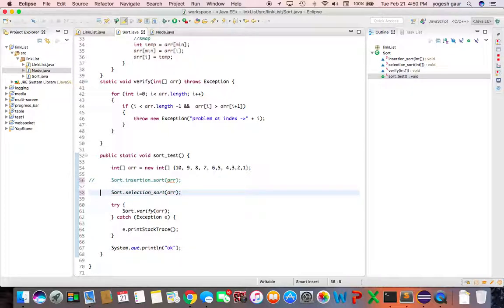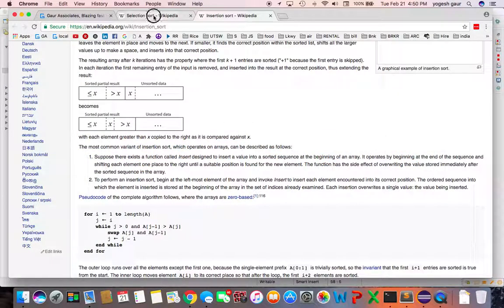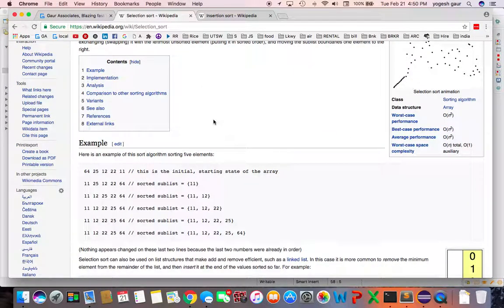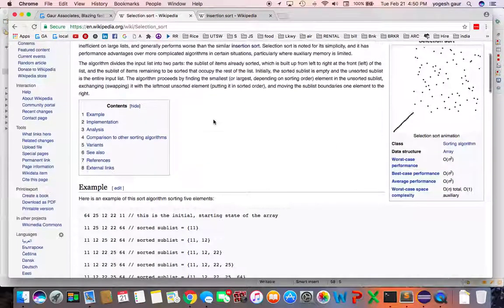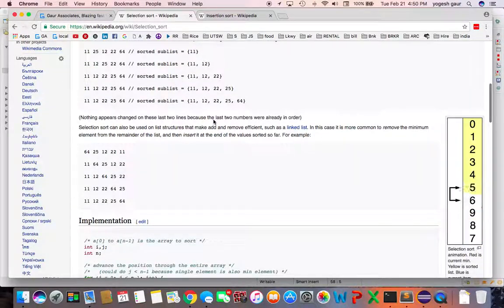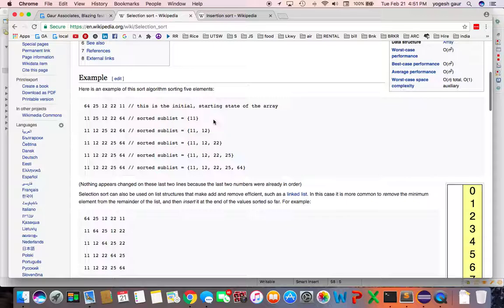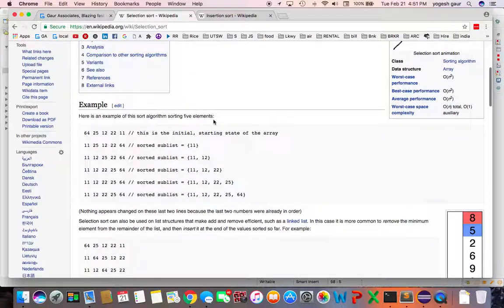Another sort which is actually quite similar to this is called the selection sort. In a selection sort the major difference is that what you want to do at any point is you have a sorted sub list on the left hand side.